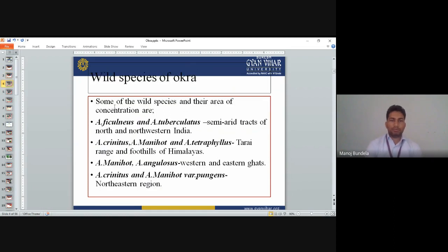Wild species of okra: Abelmoschus ficulneus and Abelmoschus tuberculatus are mainly grown in semi-arid tracts of north and northwestern India. Abelmoschus crinitus, Abelmoschus manihot, and Abelmoschus tetraphyllus are mainly grown in the Terai or foothills of the Himalayas. Abelmoschus manihot and Abelmoschus angulosus are mainly grown in the western and eastern Ghats. Abelmoschus manihot variety panjabensis is mainly grown in the northeastern region. Abelmoschus manihot is mainly used for disease resistance.